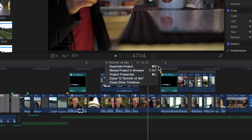The first one being the duplicate command, or Command D. In other words, we can both select this in the menu or simply hit Command D when the project is active to duplicate it.